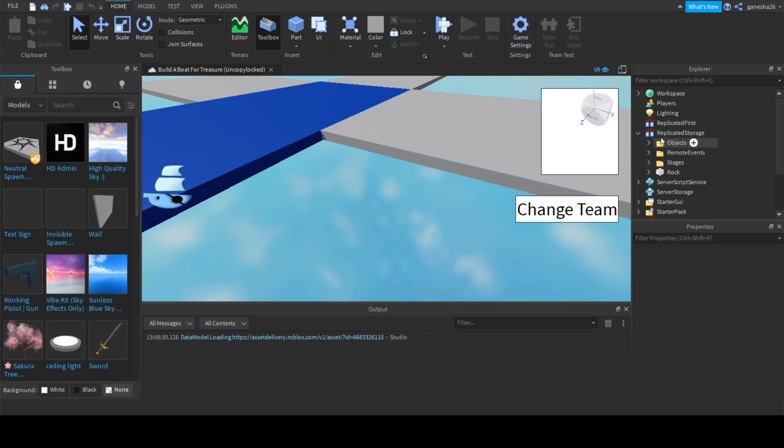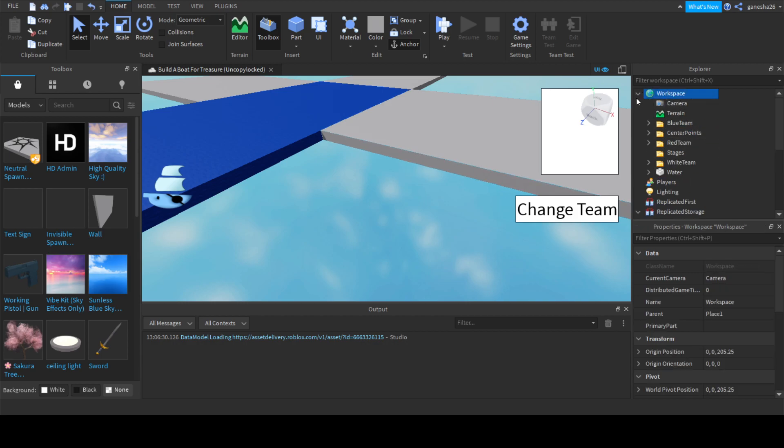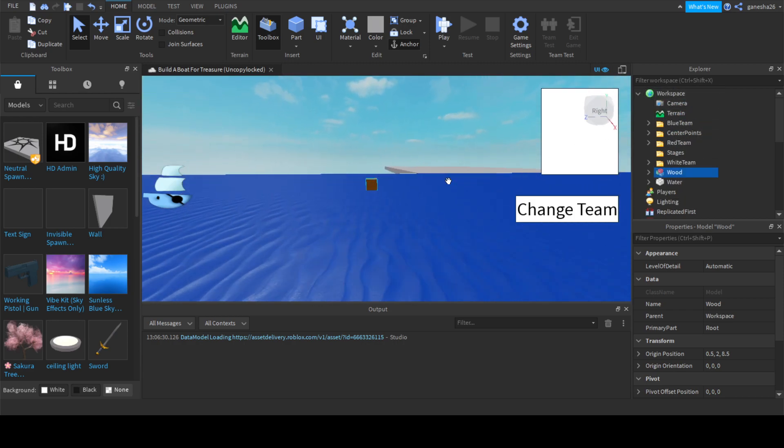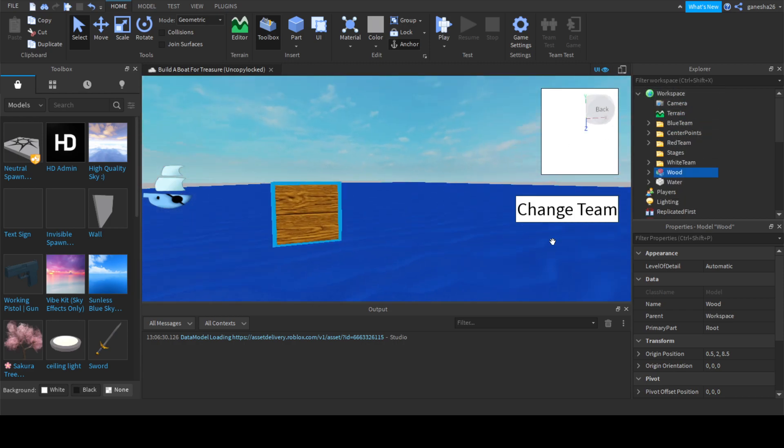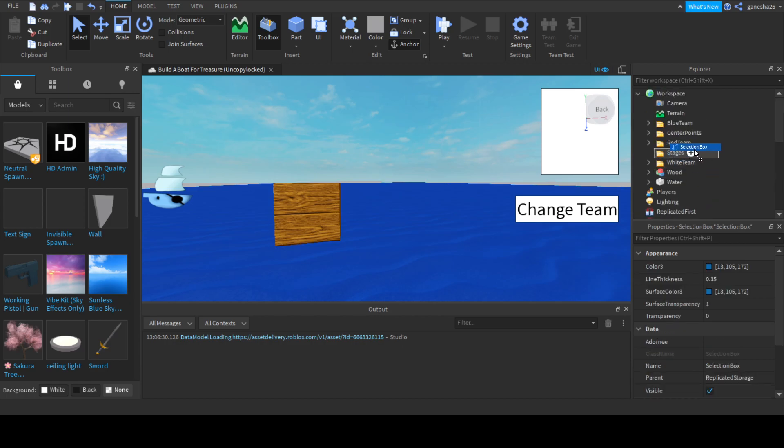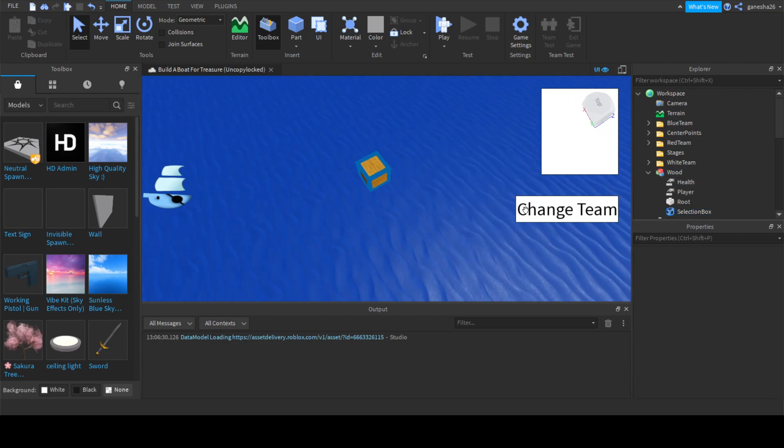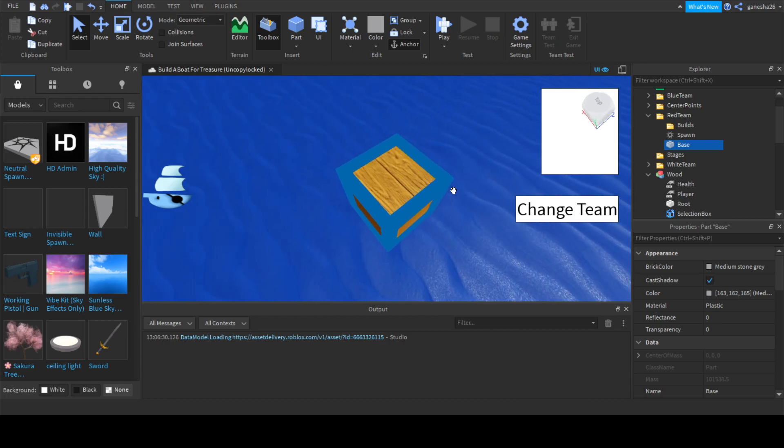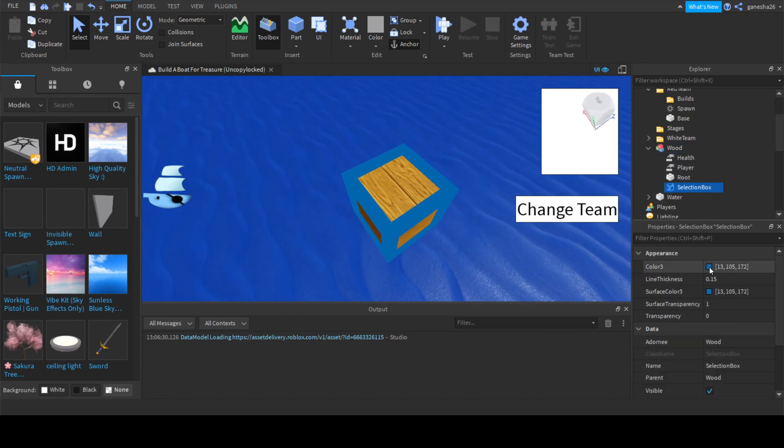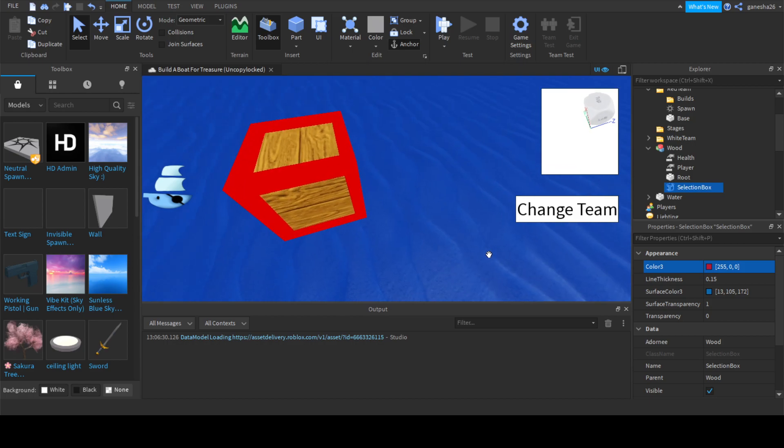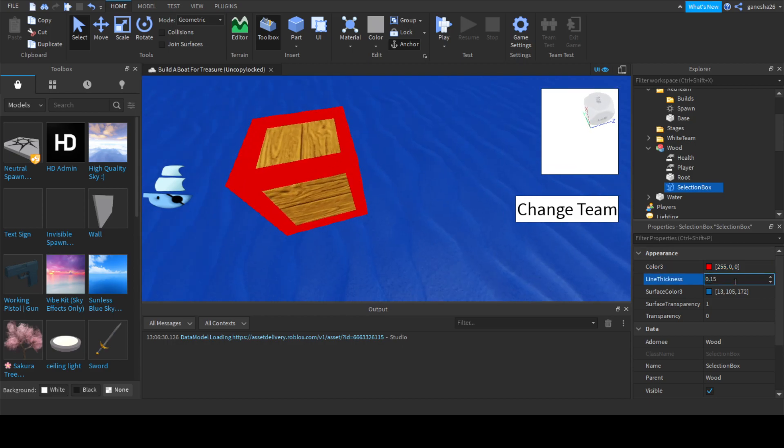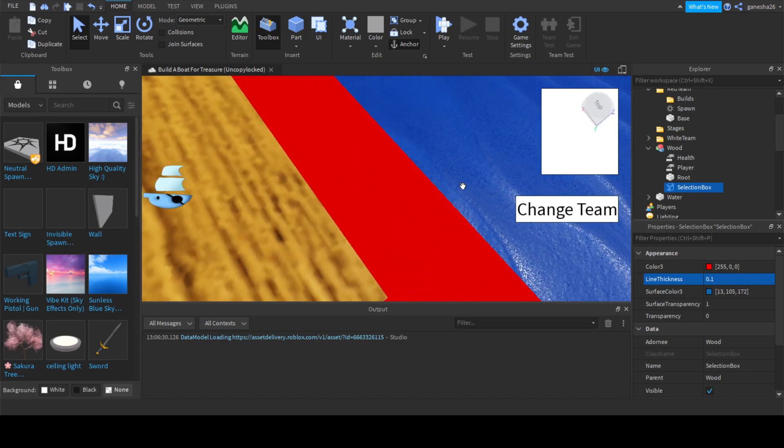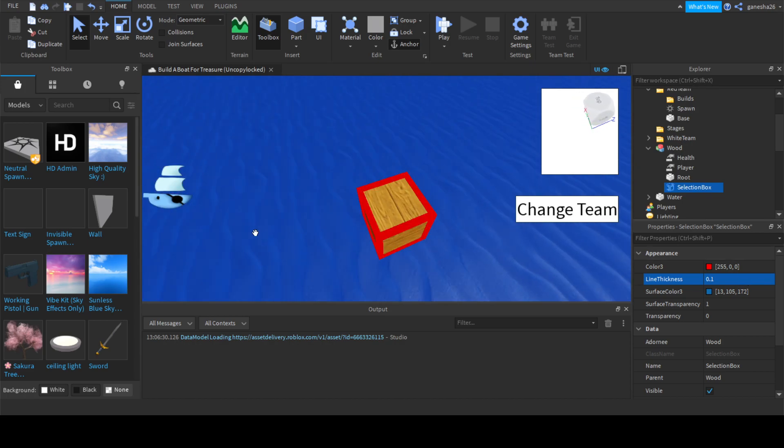The first thing that we're going to do is create a selection box. Let's just use a test object. I'm going to duplicate this and put this into workspace. So this is our test object. Basically all you have to do to set the selection box is set its adorny to the wood piece. I can click on here and it still has this blue thing around it.